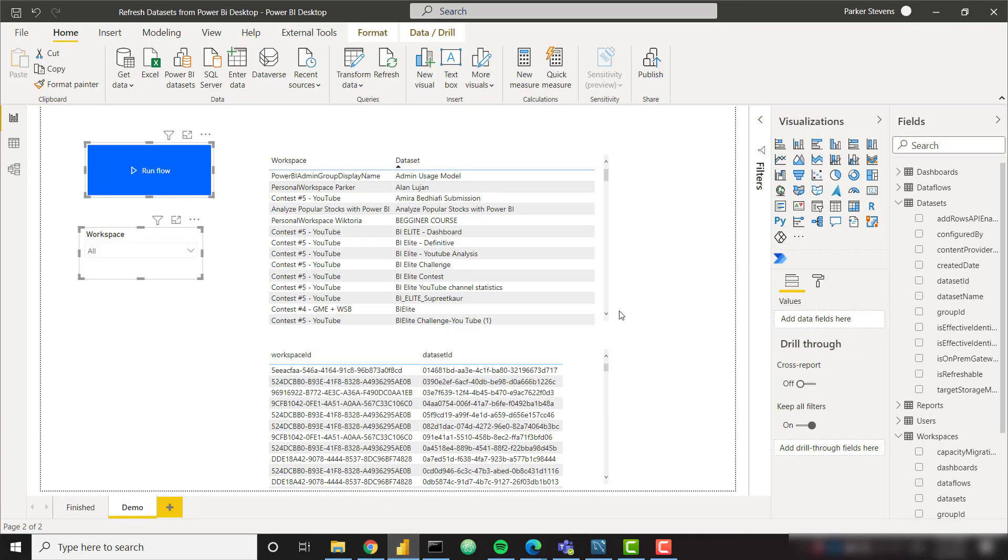Extremely easy to do, no code required, just a single Power Automate visual, and some information that you supply based on the workspace ID and dataset ID.